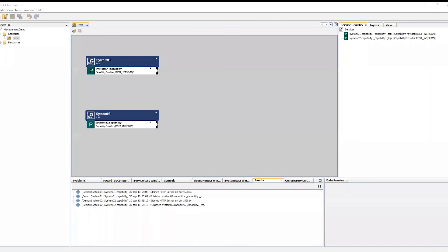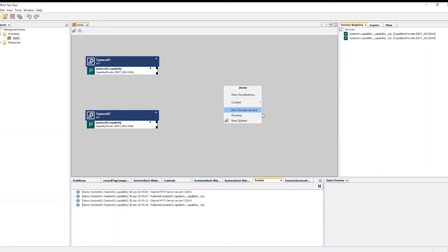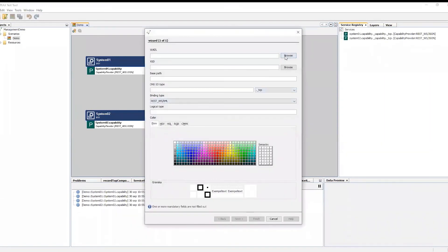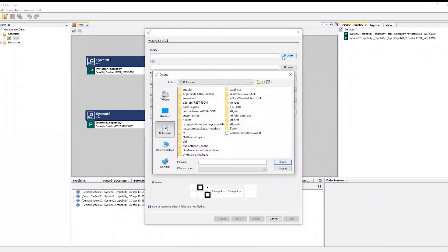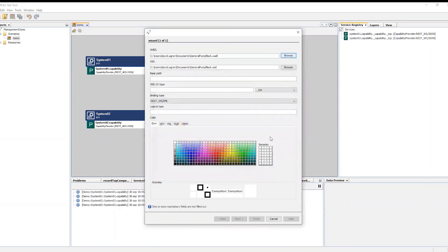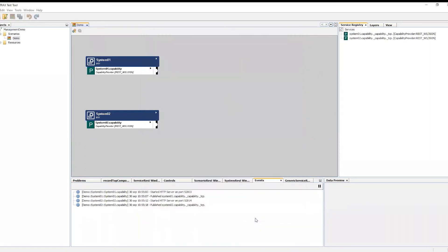I have prepared a project and a scenario called demo in which I have created two new systems that will contain the new services. I will now create a new generic service by providing a bundle, web application description language file and an XSD file, XML schema definition. This is used as the descriptor for the service interface and data structures.